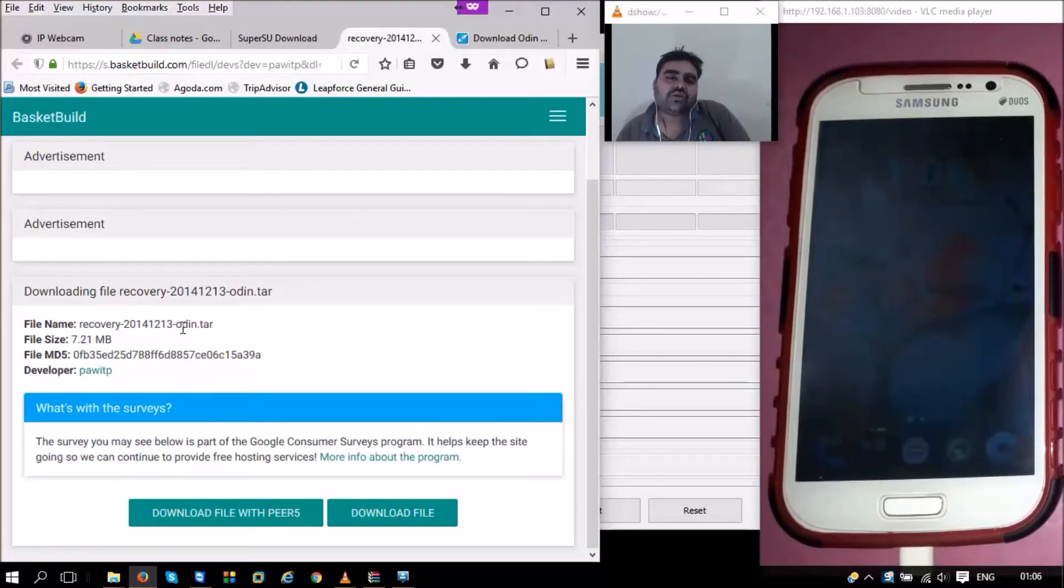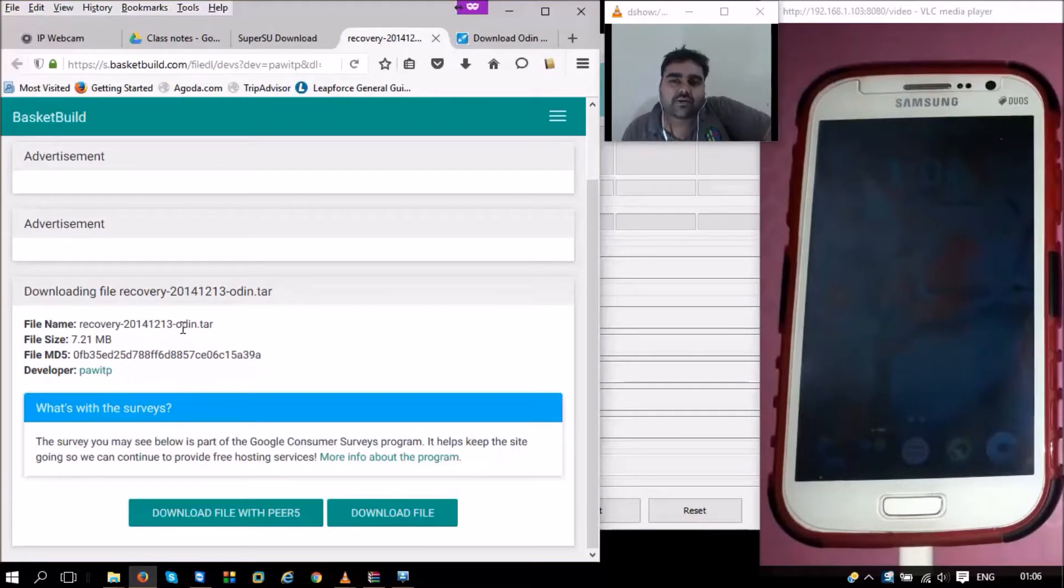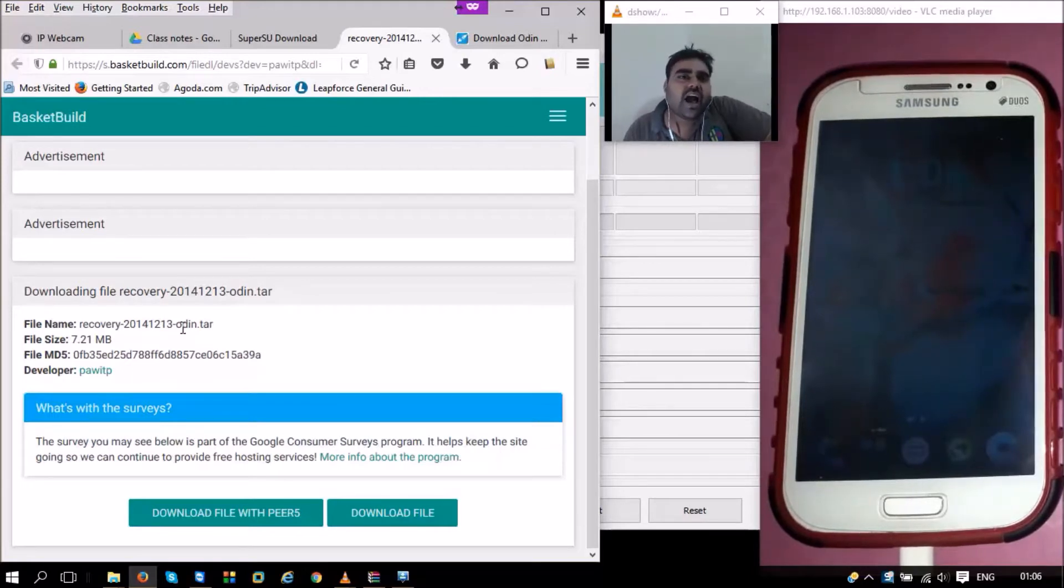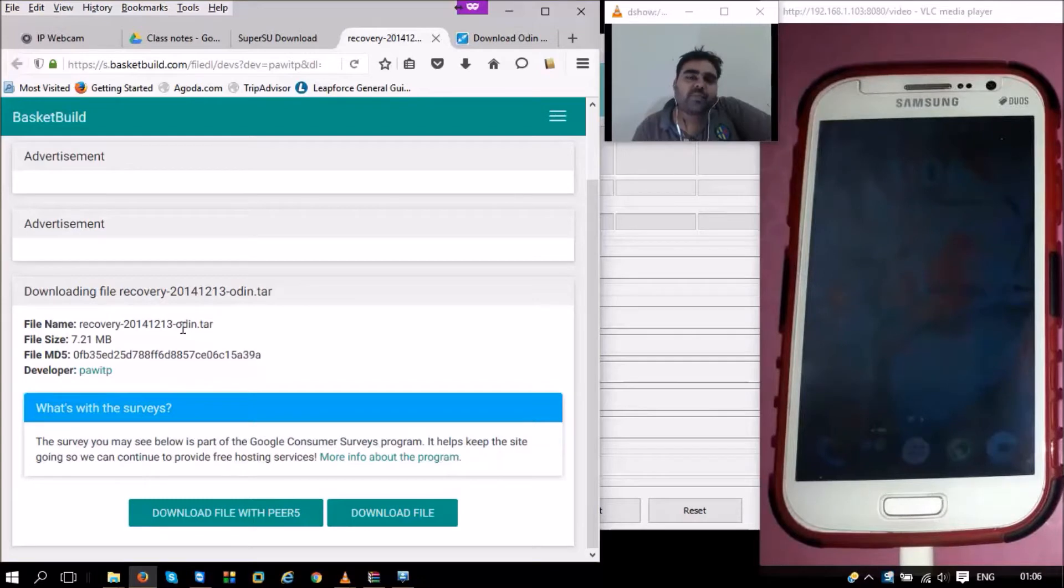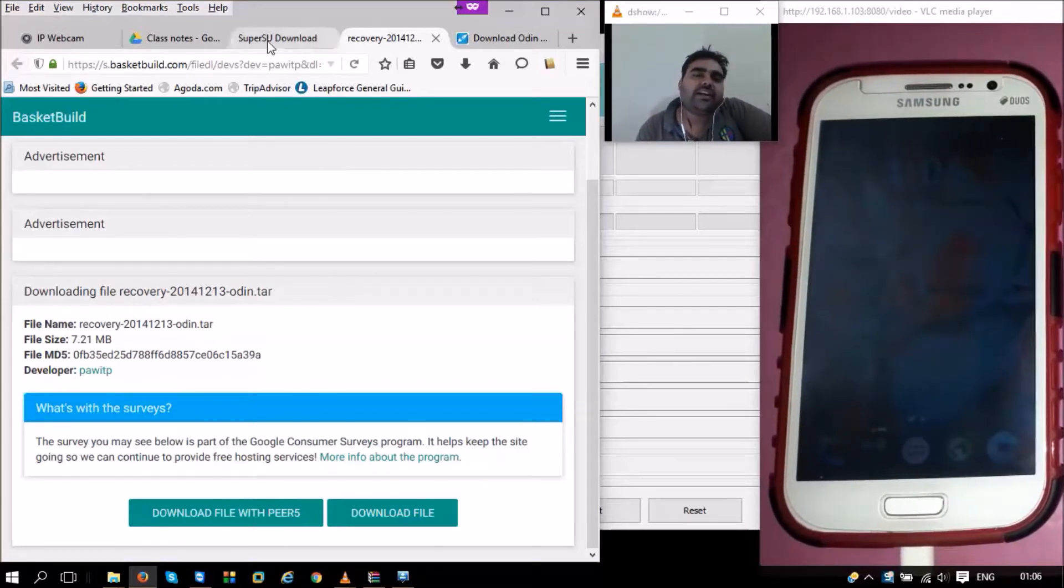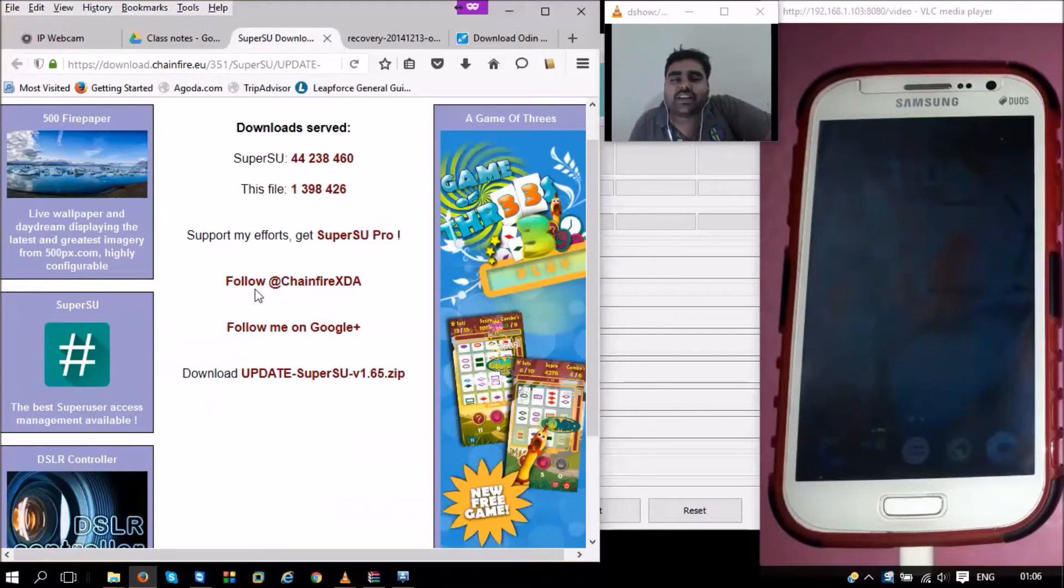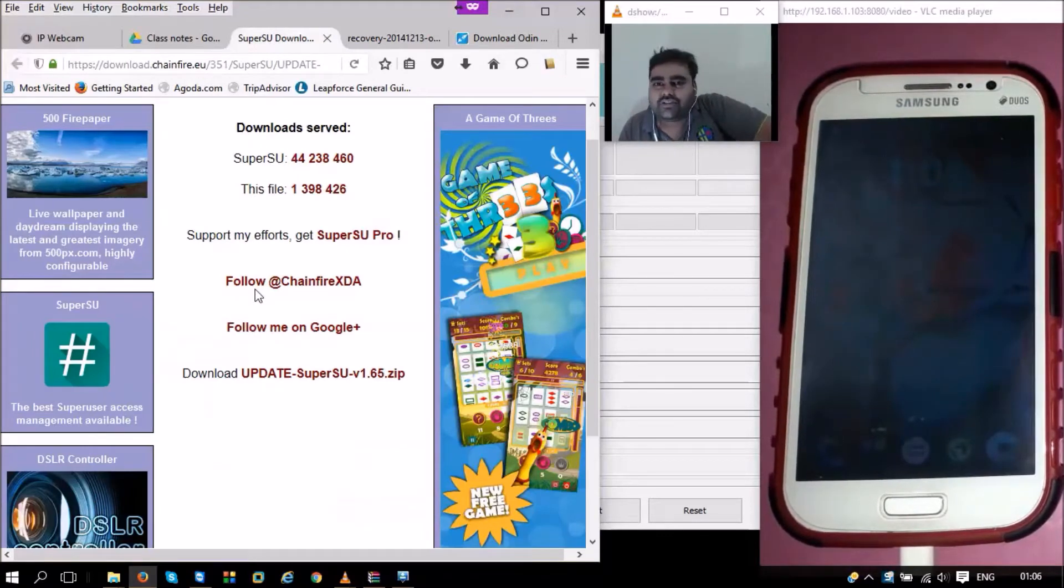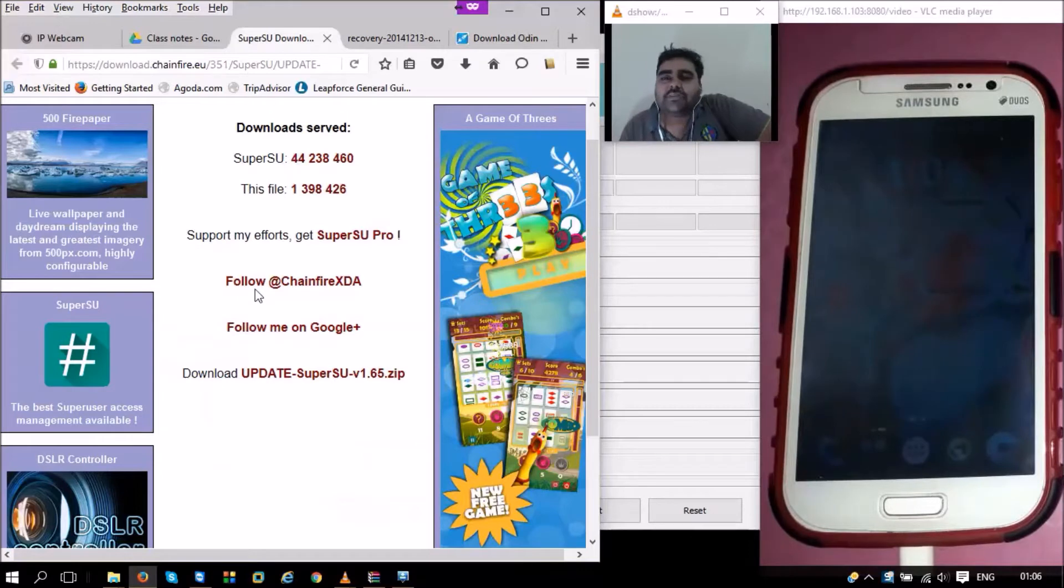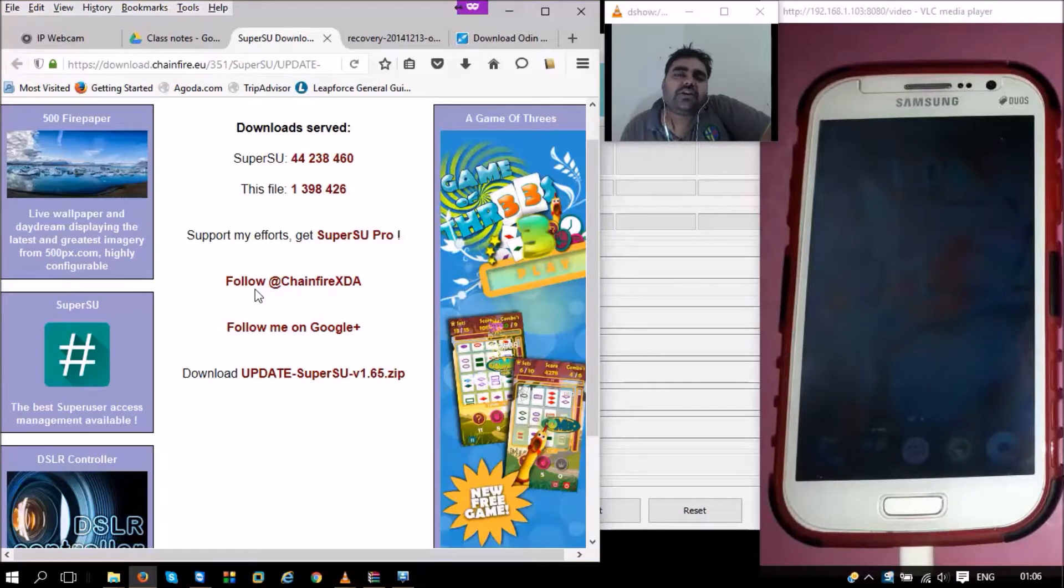Here's the file that we can see. This file is actually customized to be used with Odin. We can directly download the files from the link here. I've provided this link below the video. Once we download the file, the next thing that we need is SuperUser.